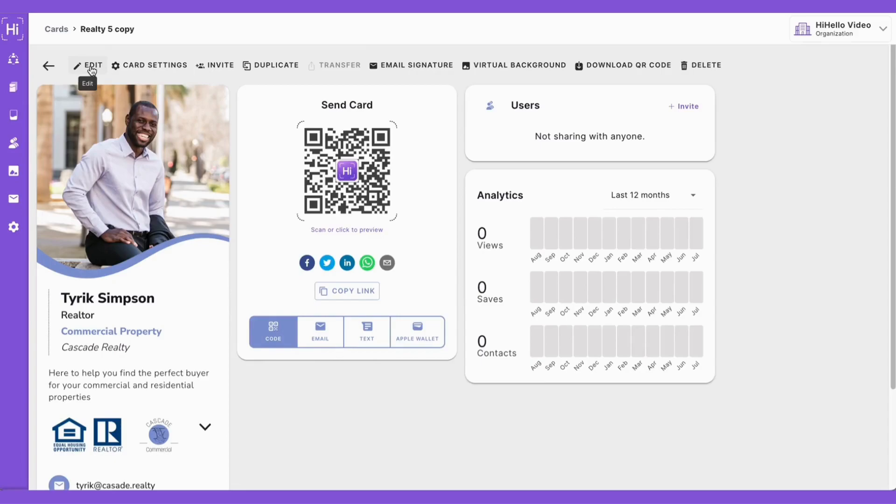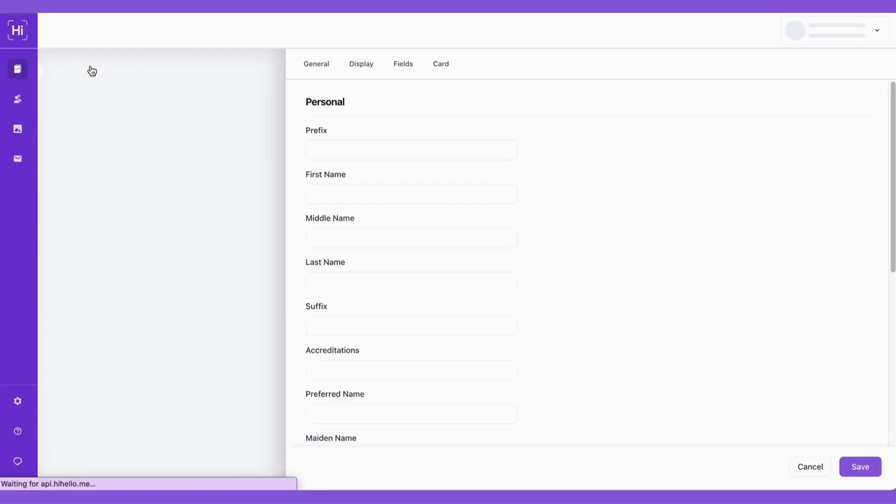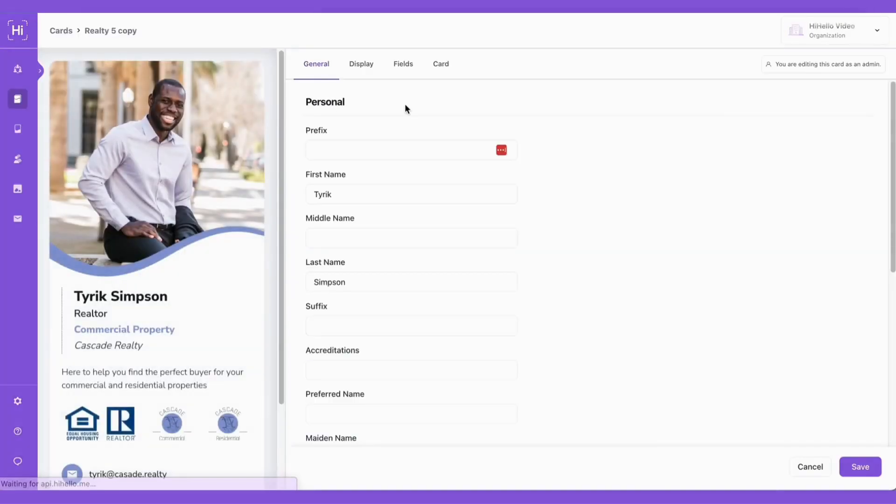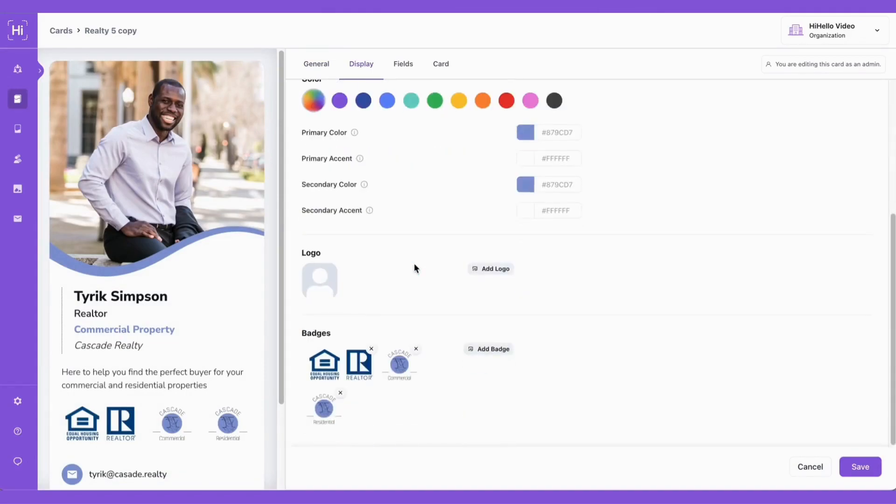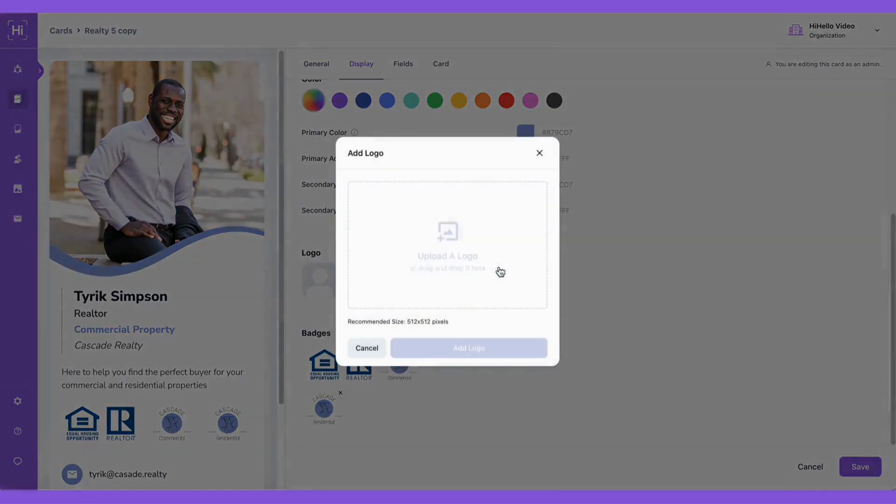First, start by opening the HiHello web app and select the card you want to add a logo to, and then click edit. Now we can click display and scroll down to click add a logo.